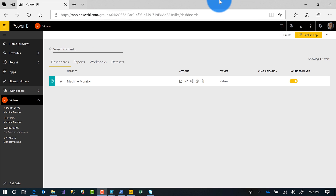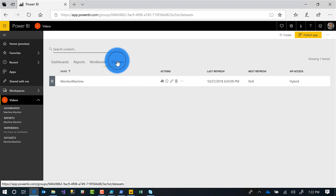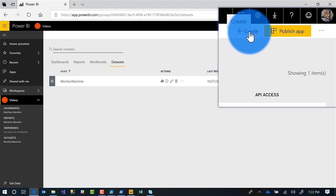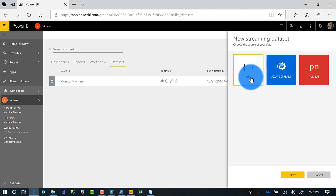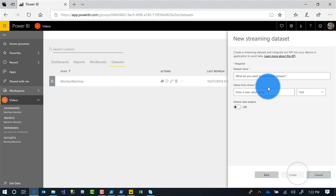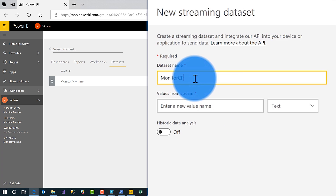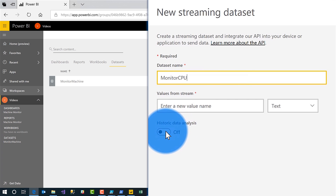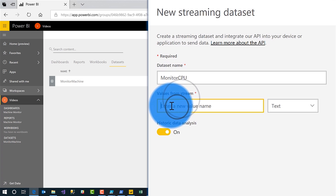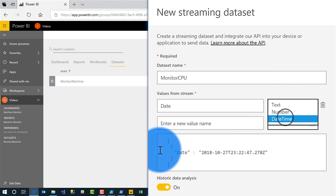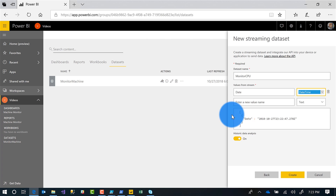Once I figured out what I wanted to stream, I logged in to Power BI and I created a streaming dataset. Go to your workspace and you'll see a plus button labeled Create — go ahead and click it. You'll see an option for streaming dataset. Choose it and choose the first one — choose API. Azure Stream is coming and PubNub has been there for a while. Click Next, give it a name. Let's call this Monitor CPU. Make sure you turn historic analysis on if you want to connect to this dataset in the desktop. Then add your fields: date, time, CPU, and memory. Click Create.